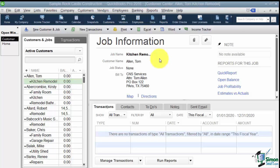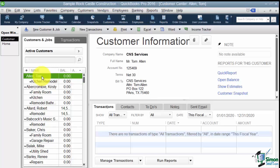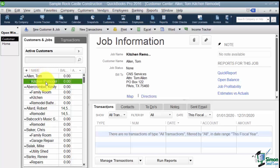Now when we left off we had actually created a new customer named Tom Allen and we had a kitchen remodel job for that customer. So let's go ahead and flip over to our home screen.